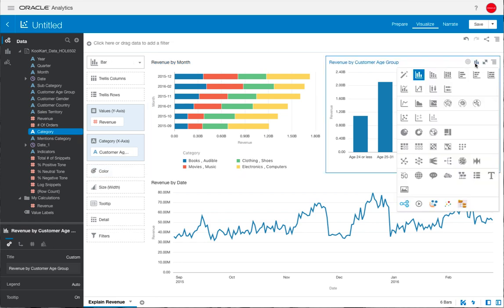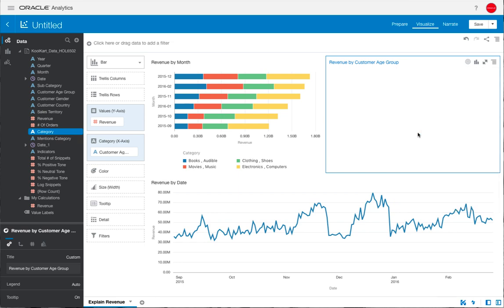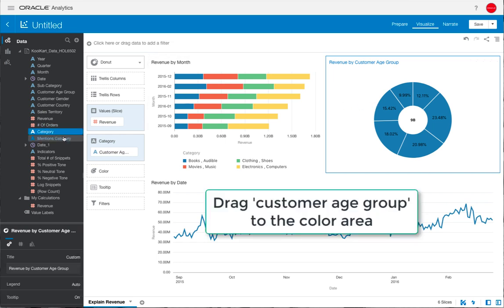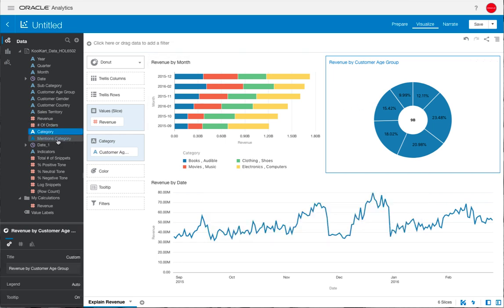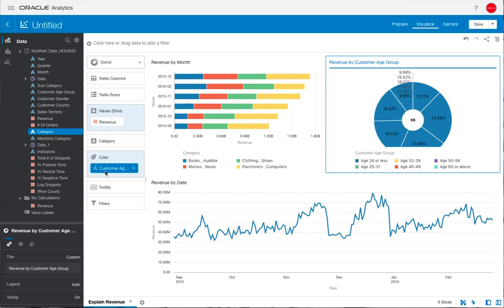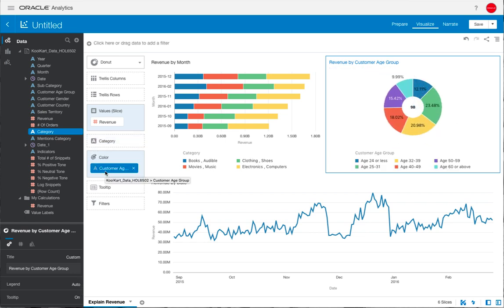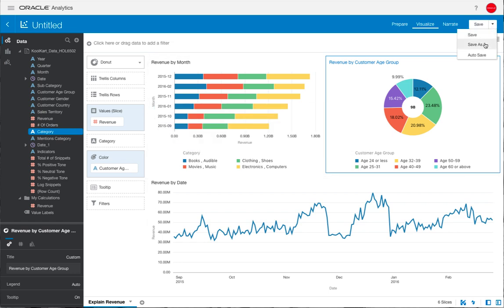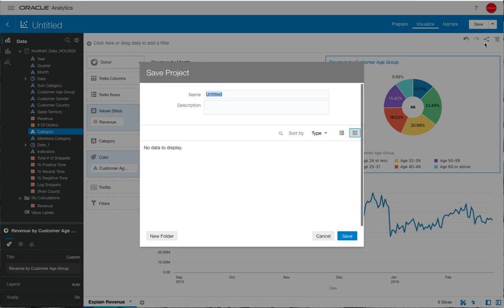On the revenue by customer age group, we're going to change that to a donut and then drag over the customer age group into the color section of the visual grammar. Now we've started to see the trends in the data and make it a bit more colorful to highlight some of the aspects.